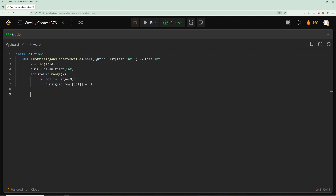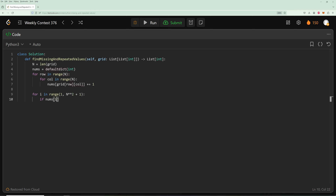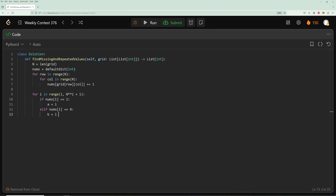Now loop through every number in range 1 to n² + 1 — remember the upper bound is exclusive. For every number i: if nums[i] equals 2, that's the duplicate, so set a = i. If nums[i] equals 0, that's the missing number, so set b = i. Then return a, b.